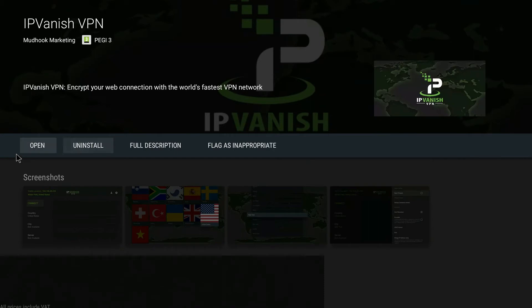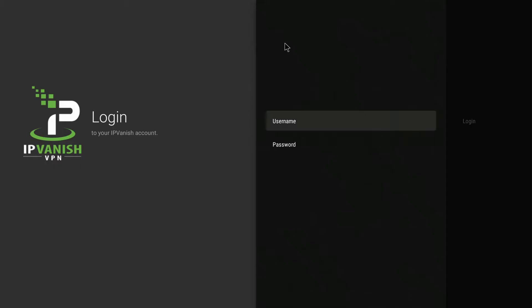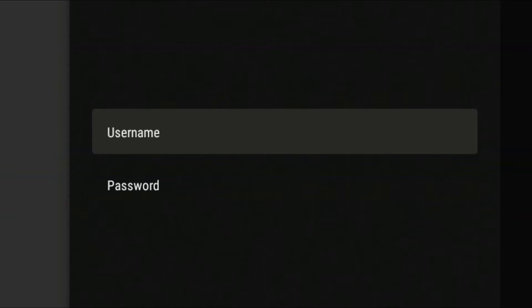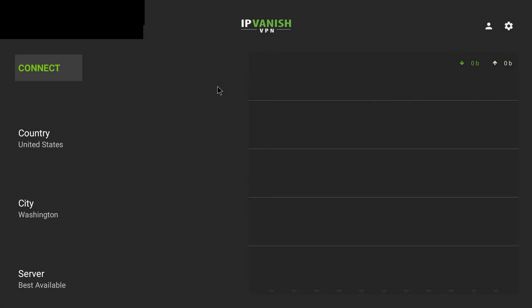Now that it's downloaded and installed, select open. When you first subscribe to IPvanish you'll be given a username and a password, so now's a good time to enter those. Once you've entered your username and password it'll log you in, and you'll be presented with this screen — it'll display where you are at the moment, so for example I'm currently in the United Kingdom.